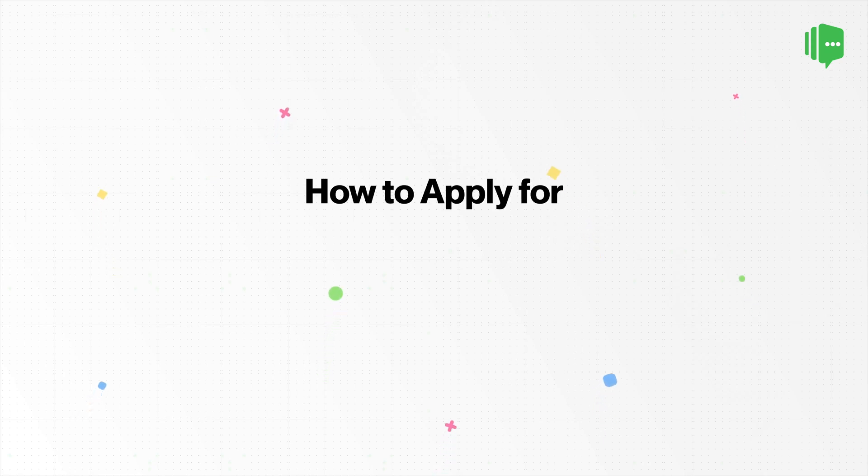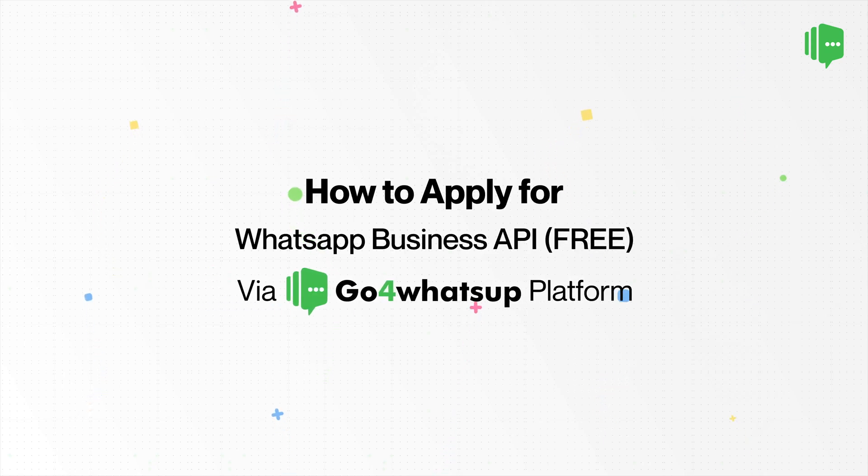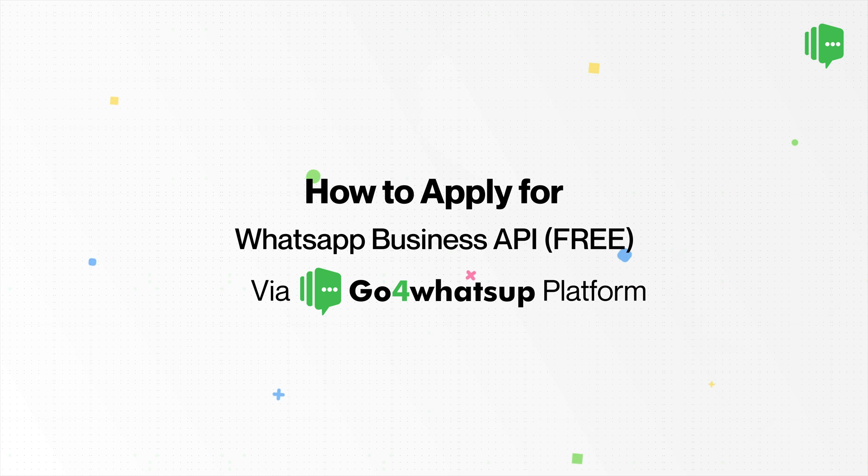Hello everyone, welcome to Go4WhatsApp. In this video, we demonstrate how you can apply for WhatsApp Business API with our platform.